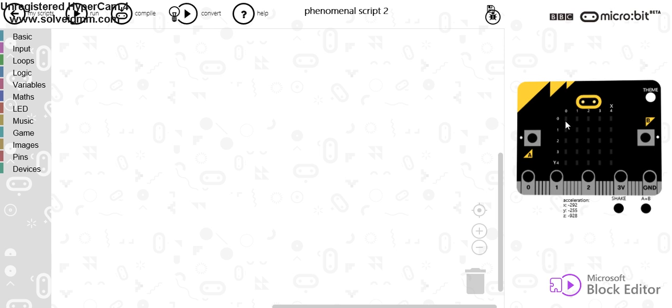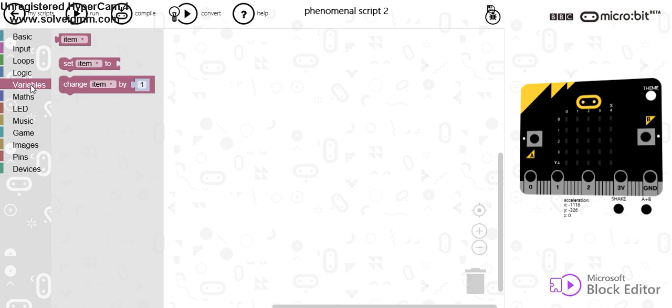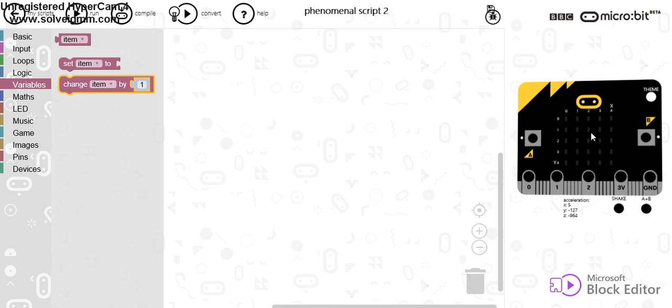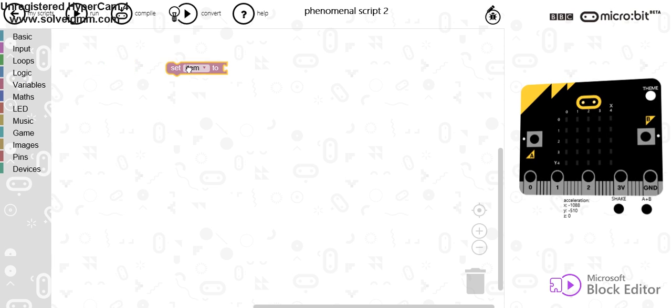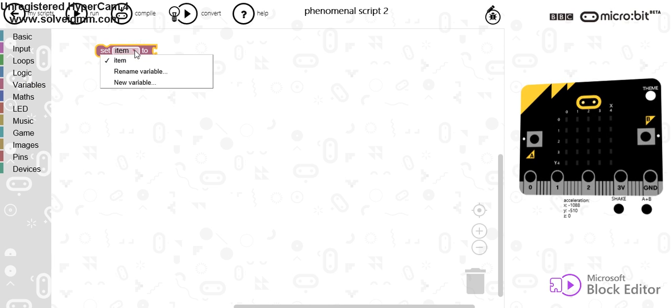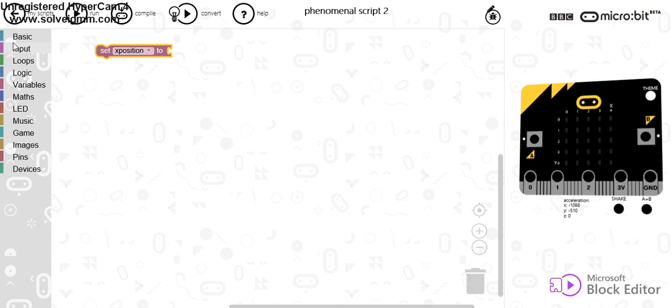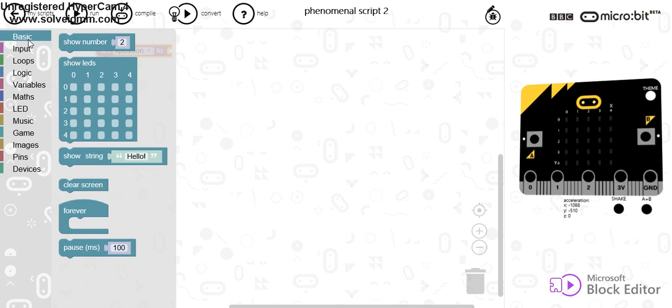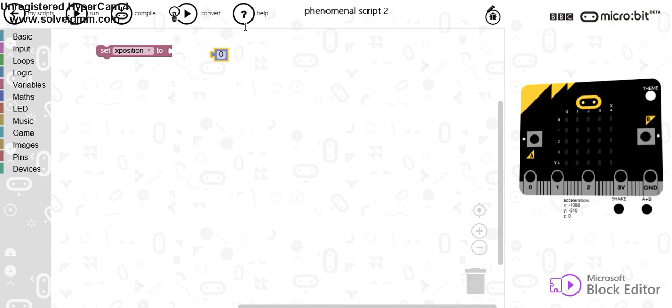The first thing I'm going to need to do is obviously to get a variable which represents the x value across the screen. So I'm going to set and I'm going to rename this to xPosition. And to begin with, I'm going to set this and I'm going to go to Maths and set it to 0.